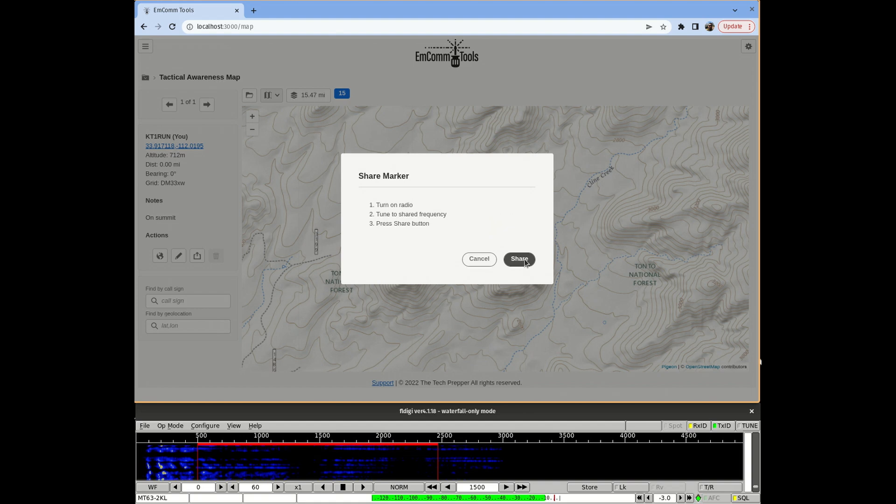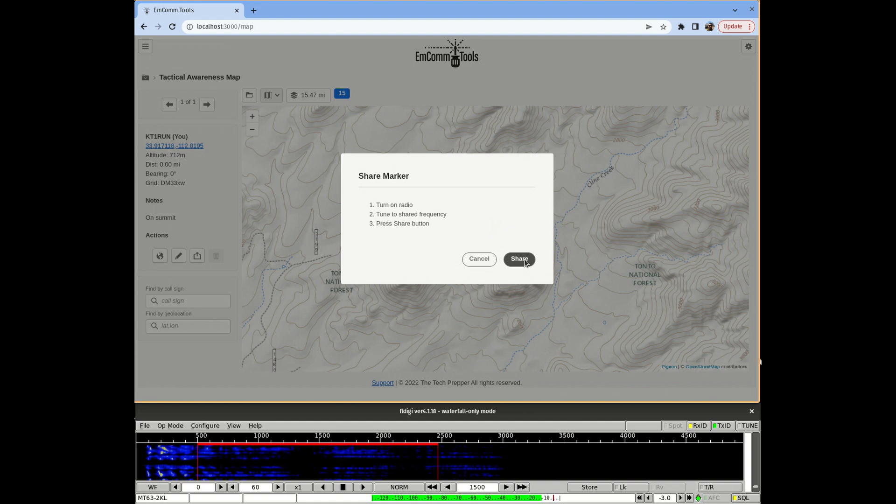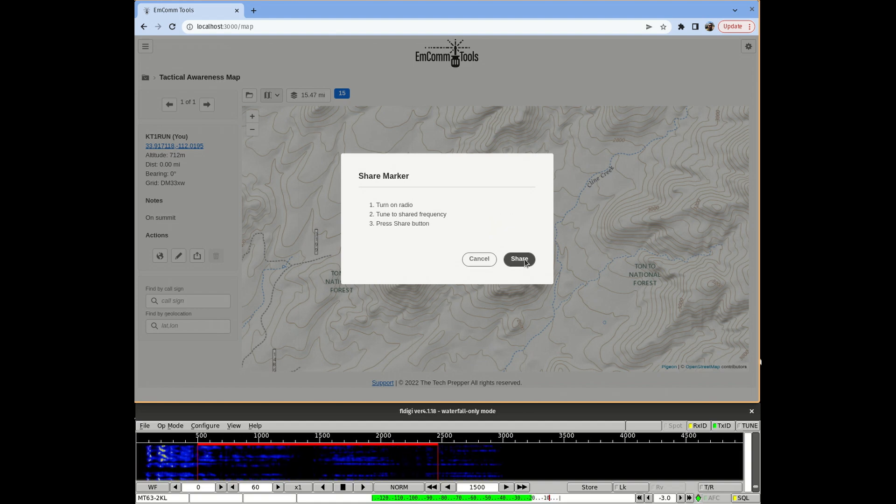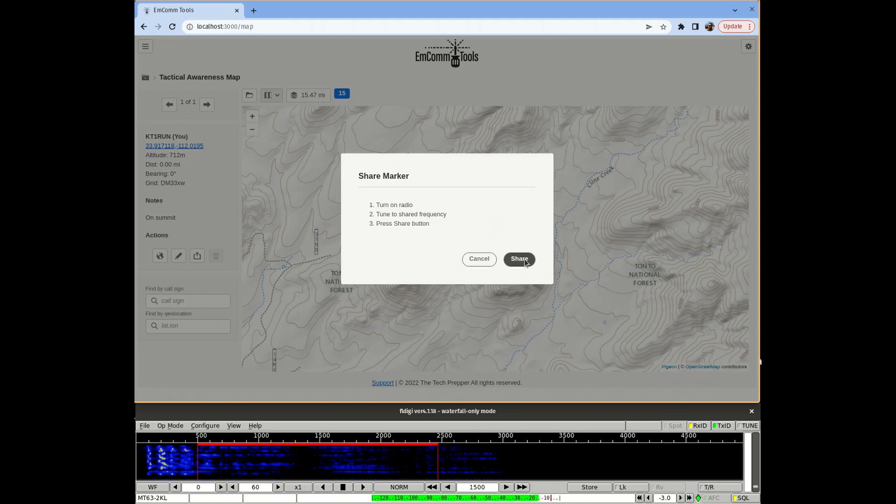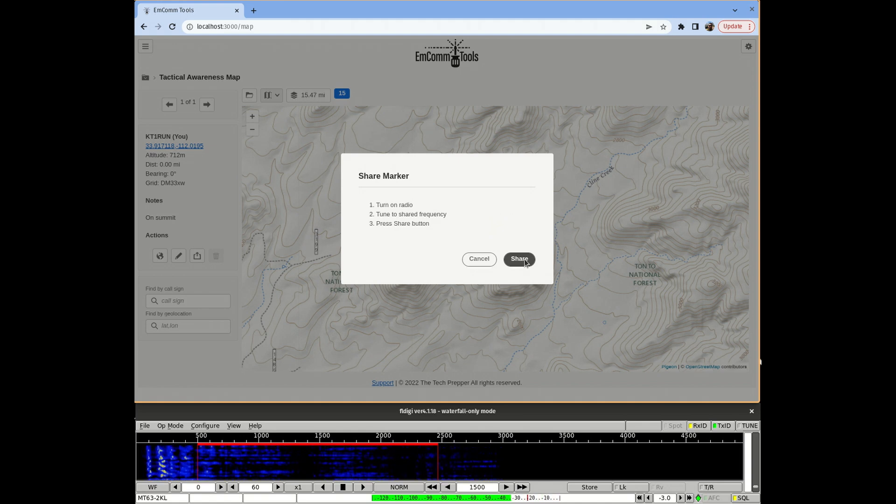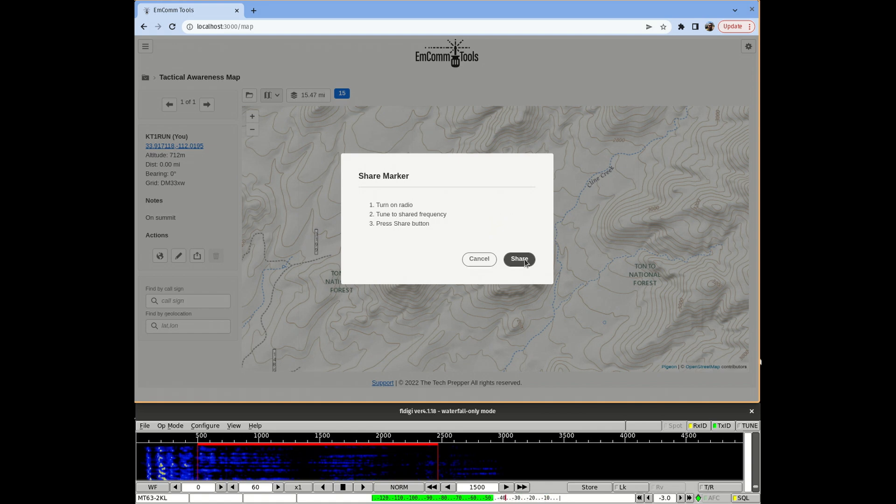I have some acoustic coupling going with another station that's running FL Digi, and we're gonna basically pass a custom form that I've created called Points of Interest. All right, let's give it a go.